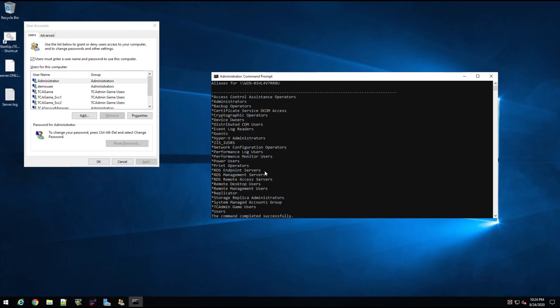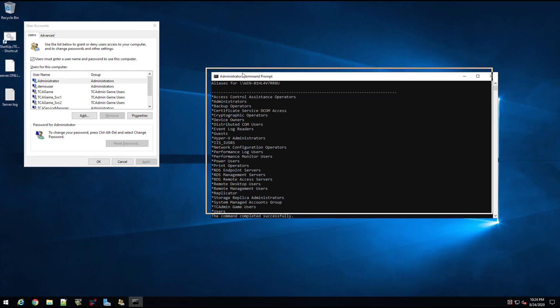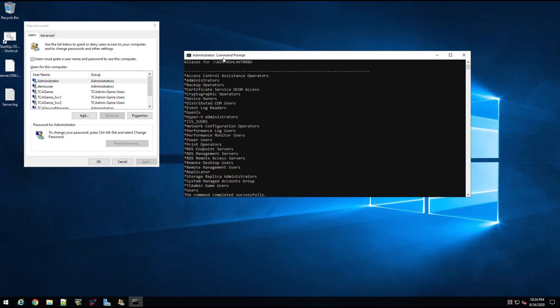And that is how you add someone to the local administrator group on a workstation or a server.